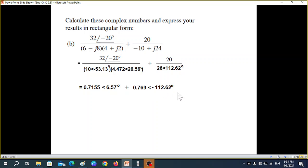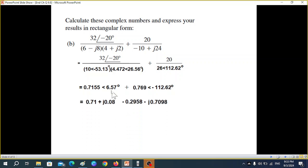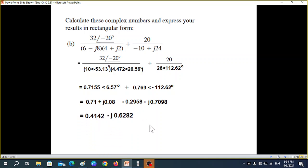Similarly, 20 divided by 26 gives 0.769. This angle when moved up becomes negative. We can't add here because these are in polar form, so we have to convert them into rectangular form. Converting into rectangular form and then adding the real and imaginary parts gives our answer. Part b is done. Again, you can verify using the calculator in complex mode.